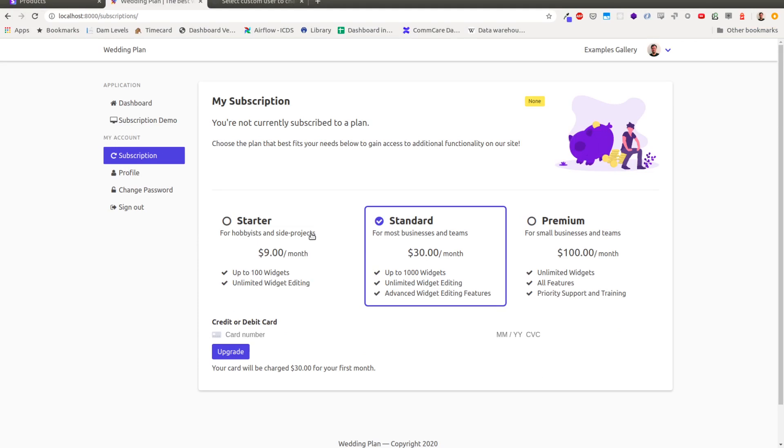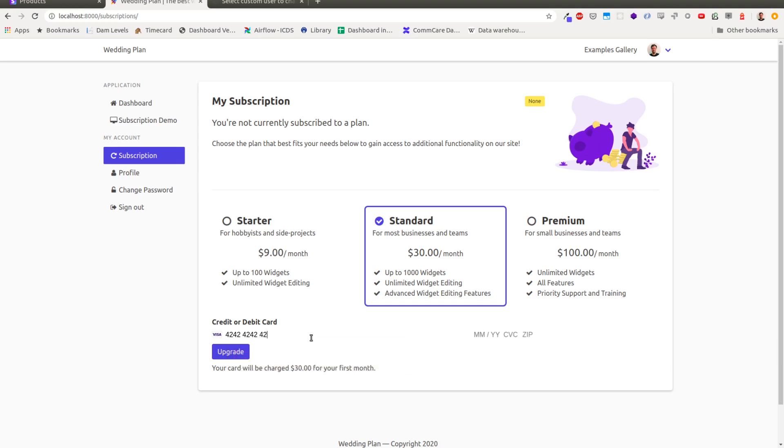So there's quite a lot that you can configure. All of these prices and stuff are being pulled directly from Stripe. So if you've set up things correctly in Stripe, then that will just be synced automatically or manually to your accounts.